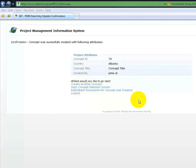At this point, the OFP can still drop the pre-PIF concept. To further edit the document, click on Edit Attach Documents for concept just created.